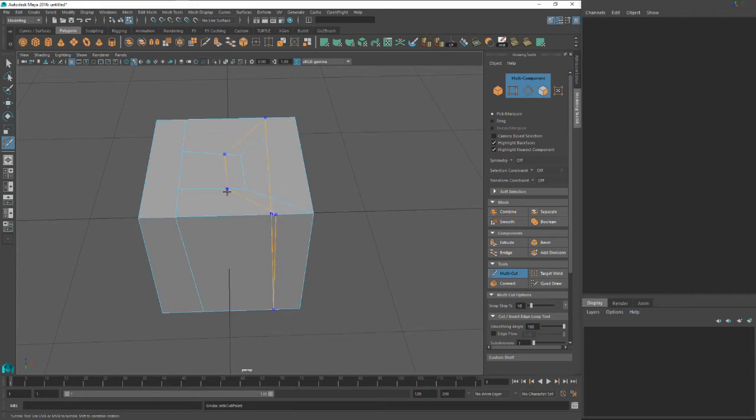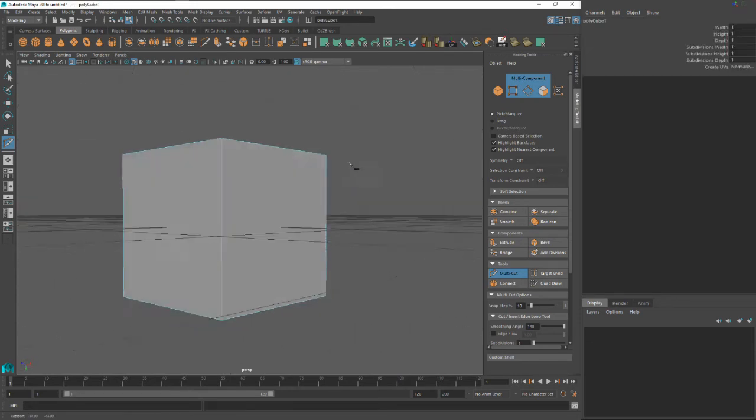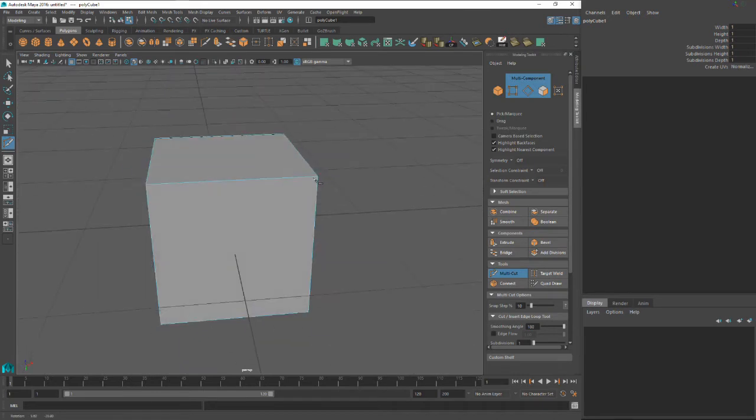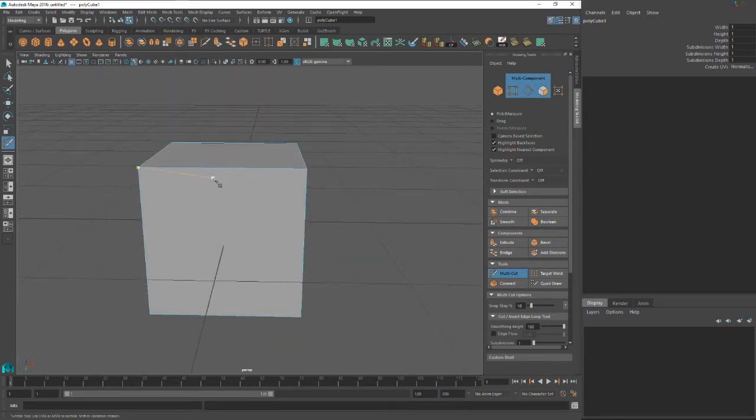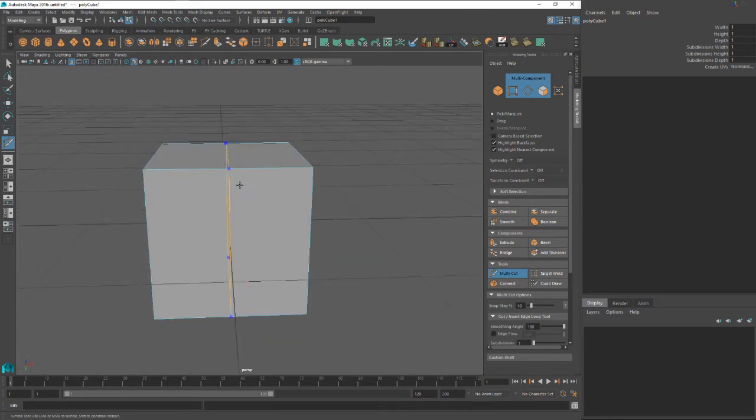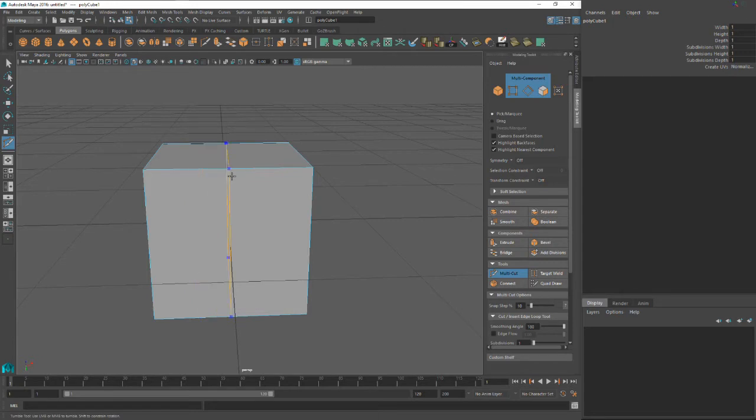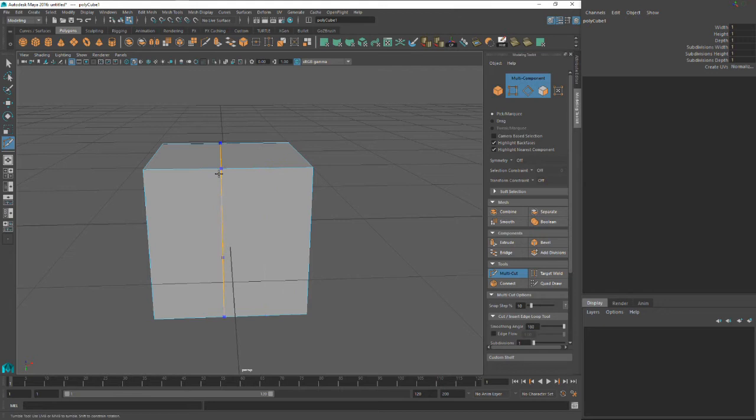Say you want to do something a little more precise with the multi-cut tool. Say you want to slice this cube in half or just add an edge loop all the way around. You can hold control and it's going to add that functionality. You can see that little orange line. That's where your edge loop is going to show up. So let's click that. And there you go. Cut all the way around.